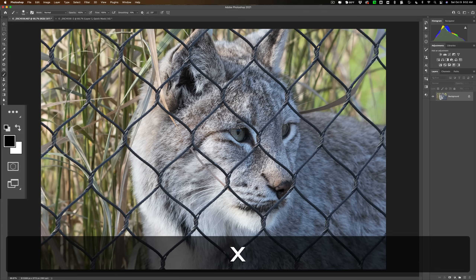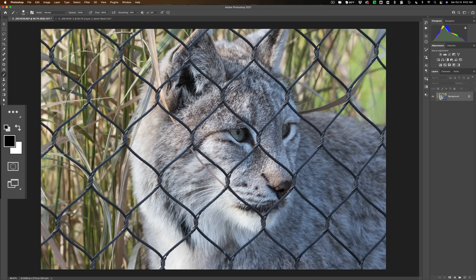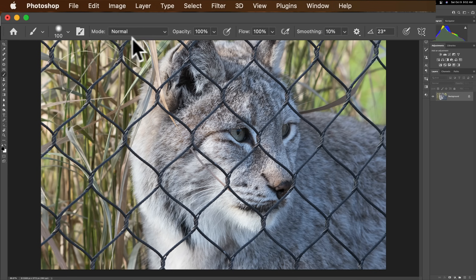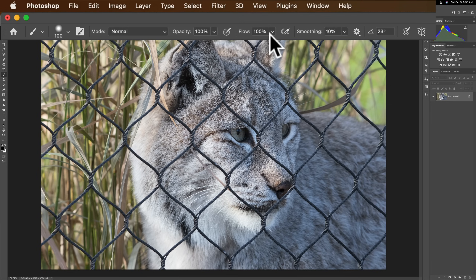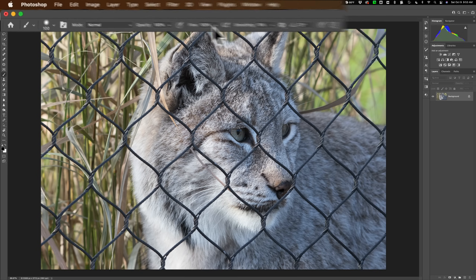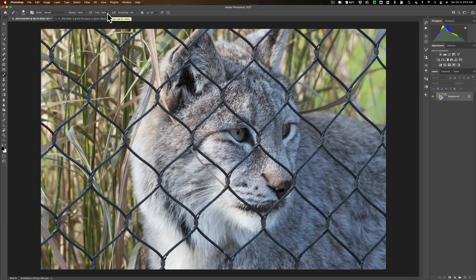Make sure black is the foreground swatch. Hit the X key on your keyboard to switch between black and white. Finally, look up at the brush attributes at the top and make sure that Opacity and Flow are both at 100% and the mode is Normal. That's very important. Once all that is set, you're ready to begin.